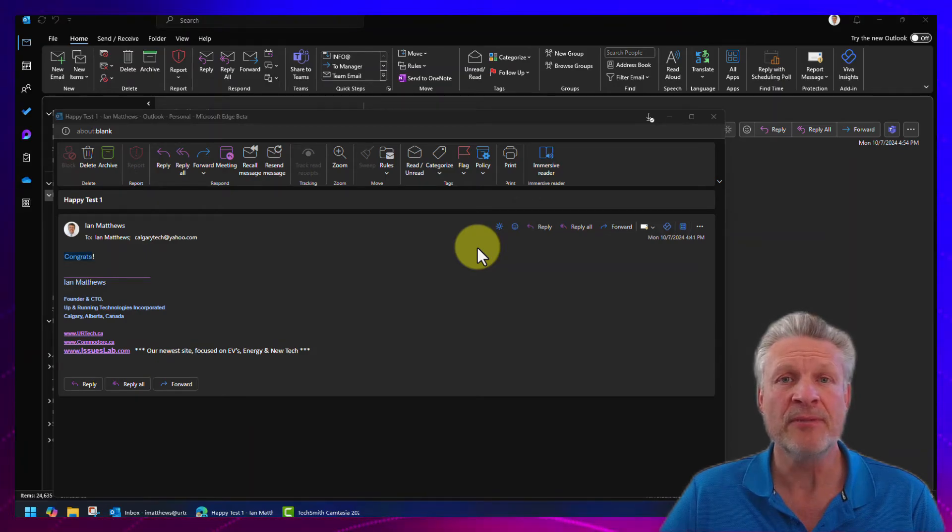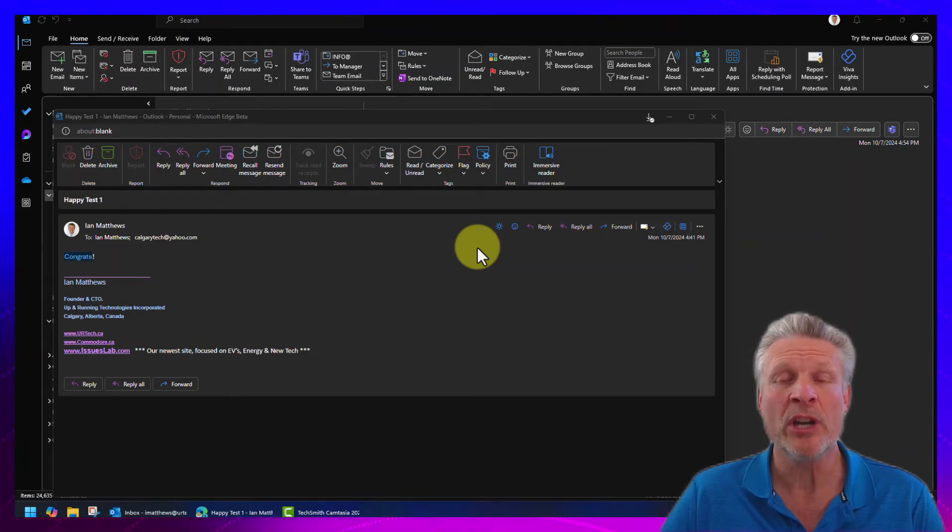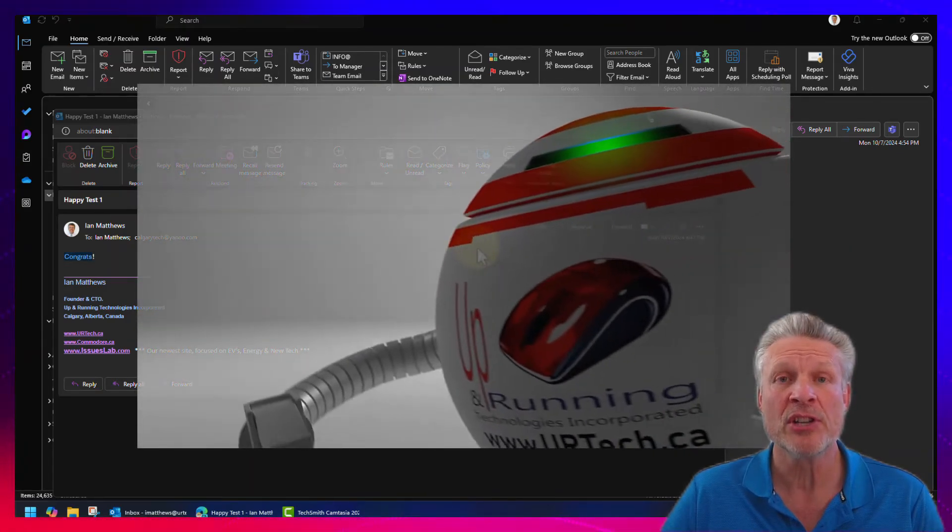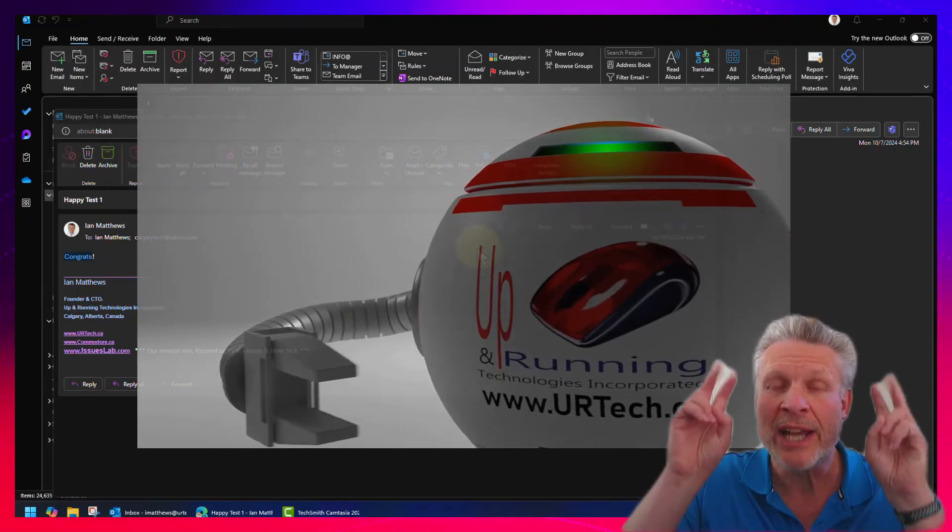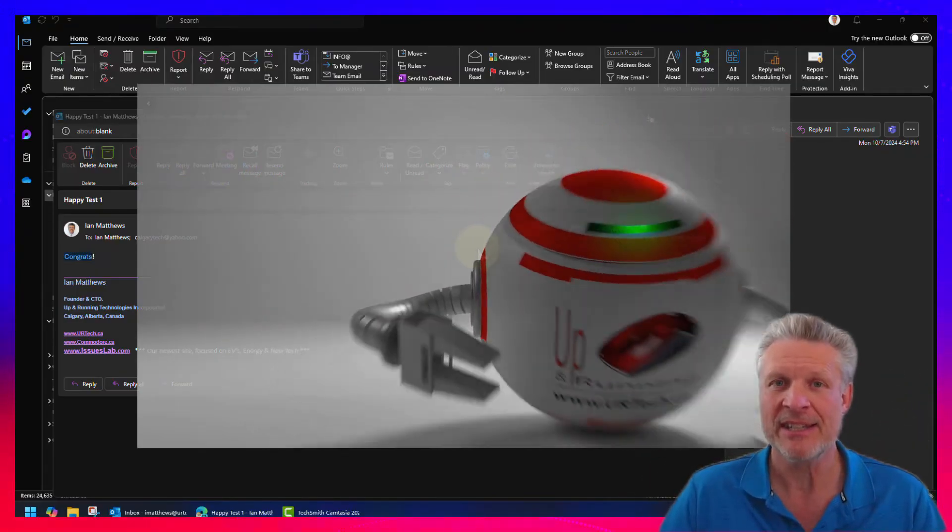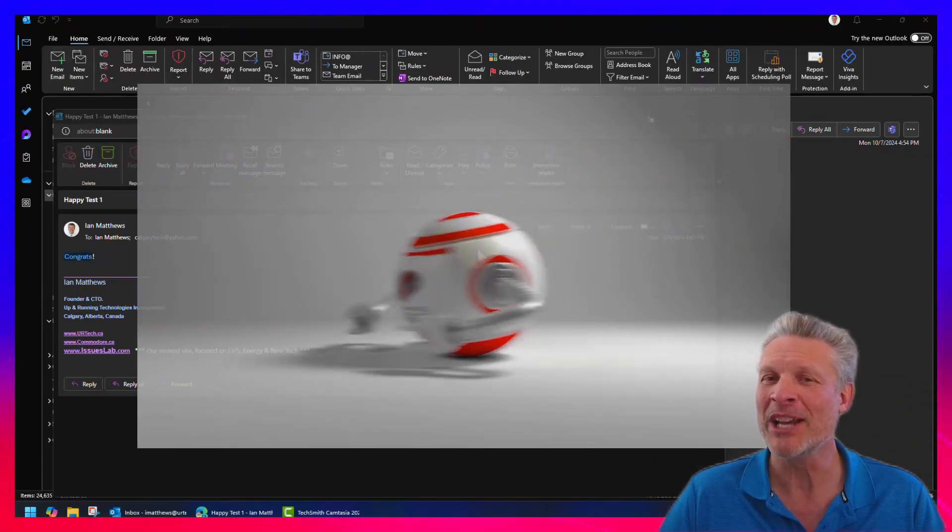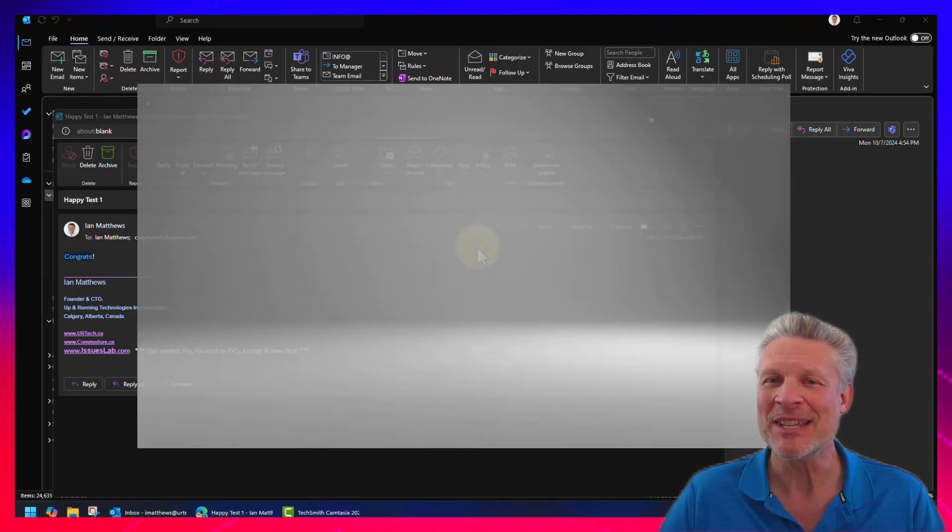Good day and welcome to the channel. In this very short video, we're going to show you something Microsoft calls Joyful Animations. Yes, the air quotes are super cool, I know, and so is this.